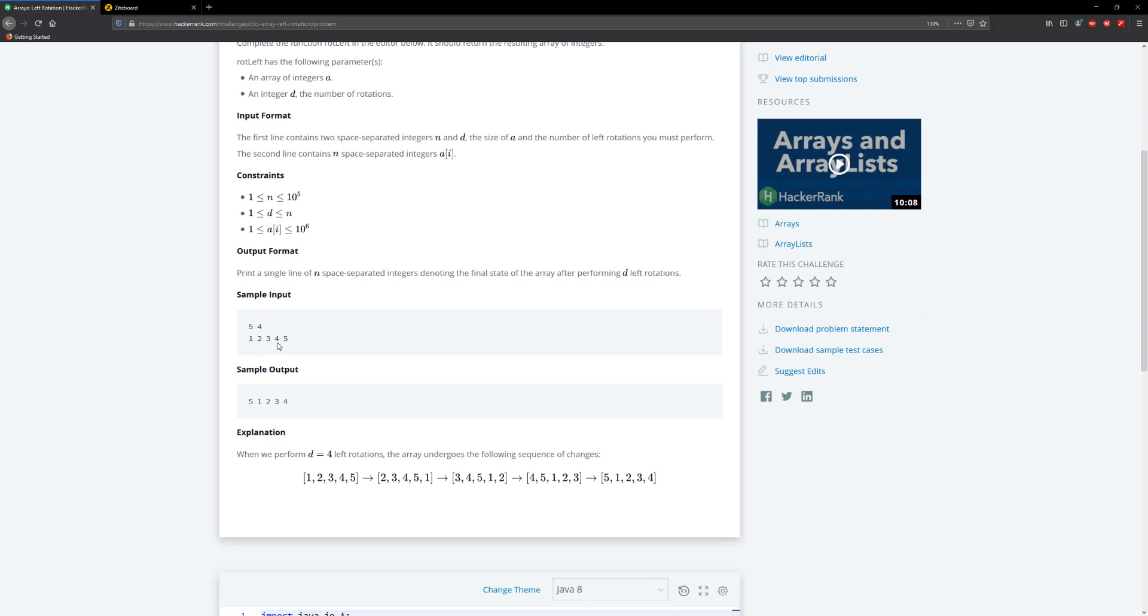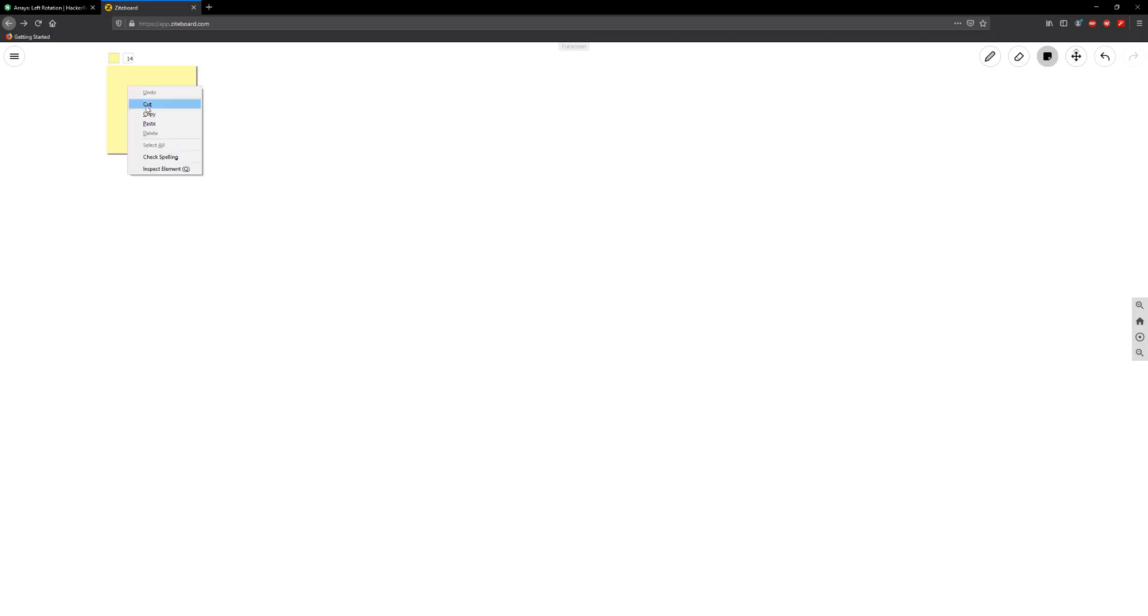Anyway, what we're going to do is copy these values here and paste this on a sideboard and create a sticky note. So what we're going to do first is keep our D value. All right, so that's going to be four.